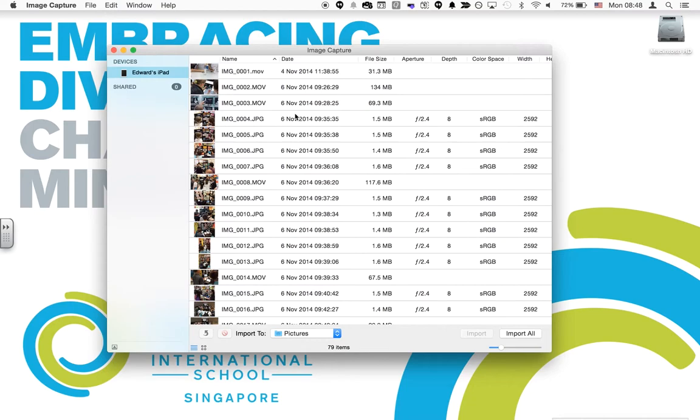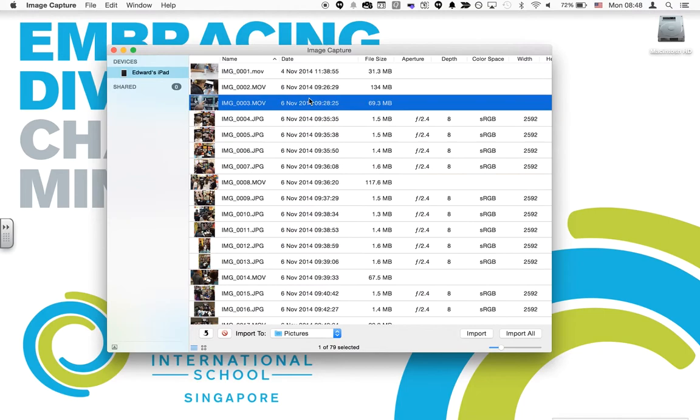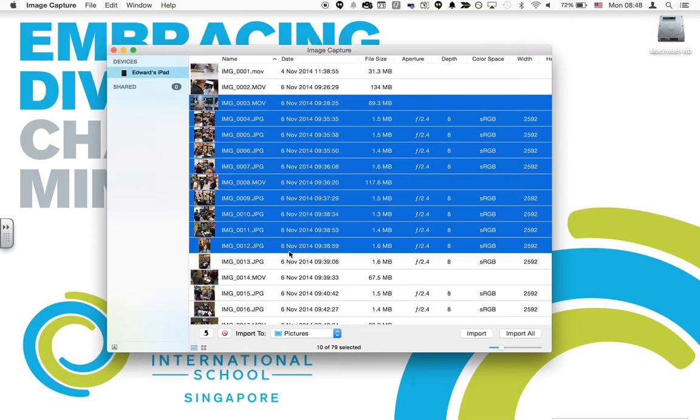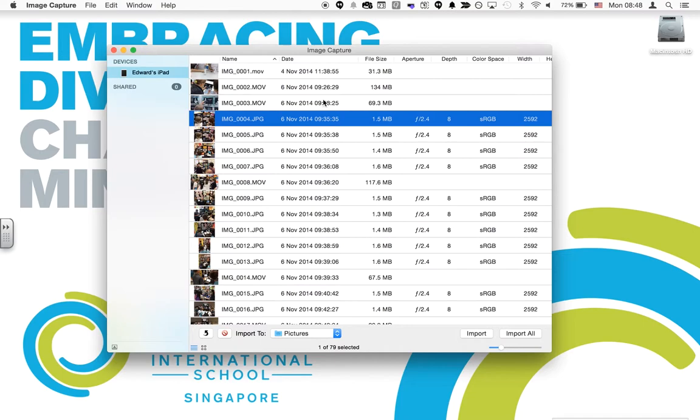You can import by clicking Import All, or if you want to select only a few of them, you can click on the top item, hold Shift, and then click on the bottom item to select a list.